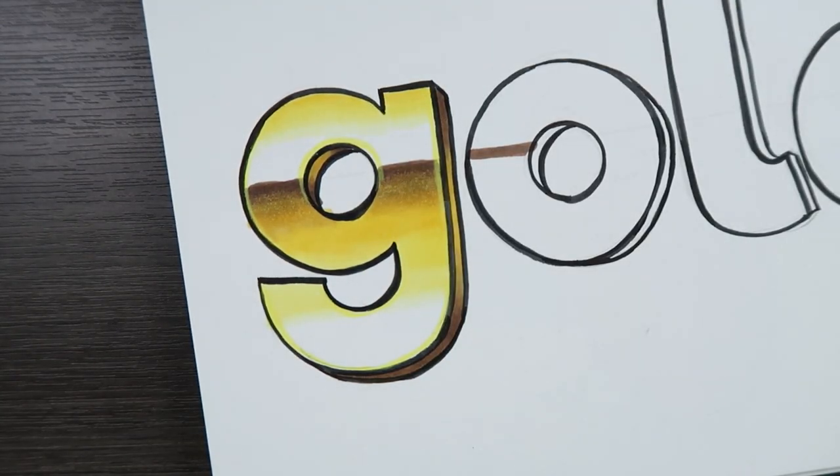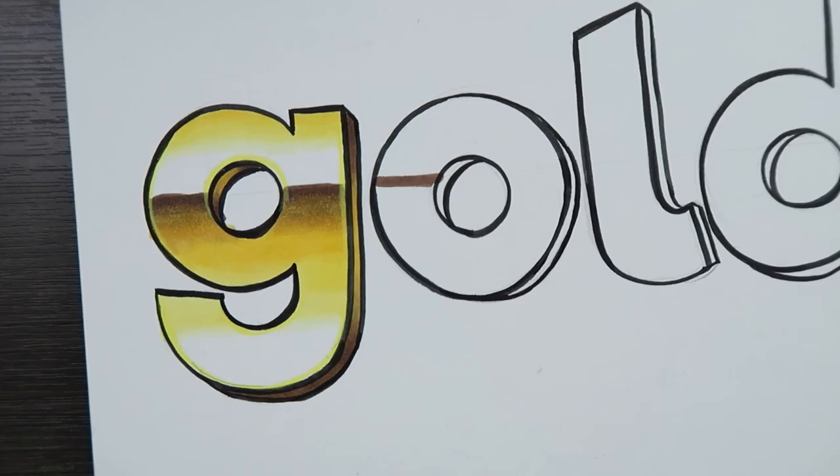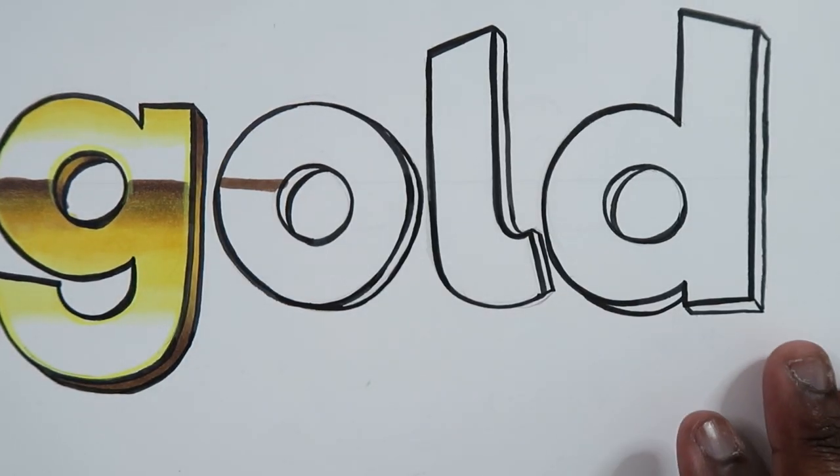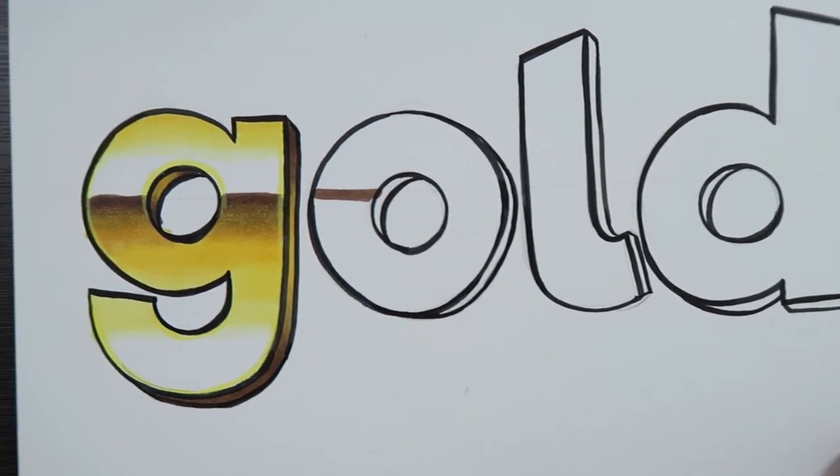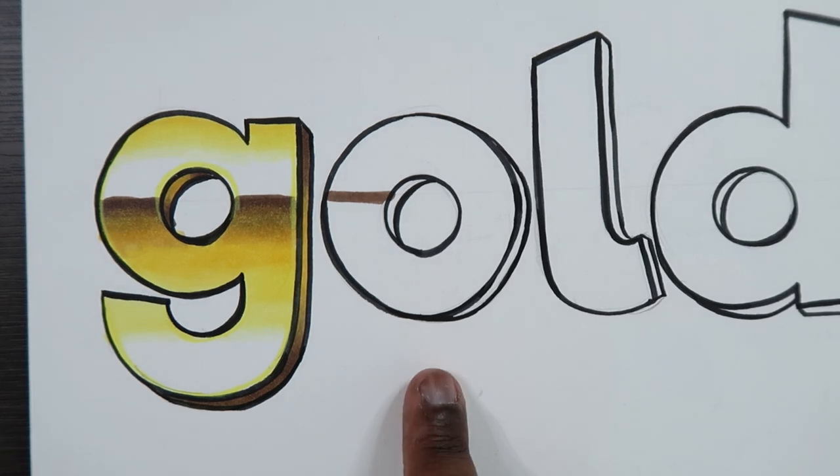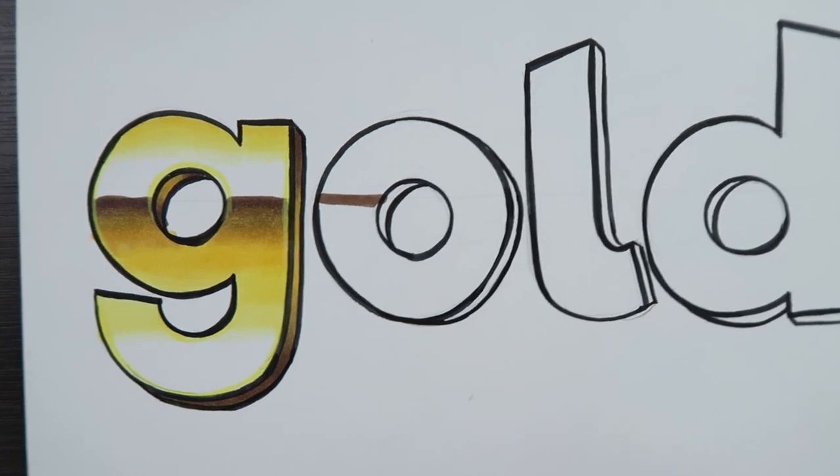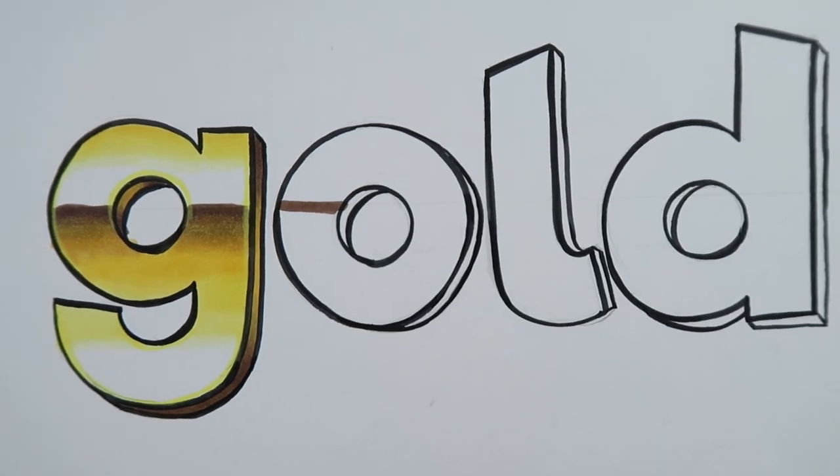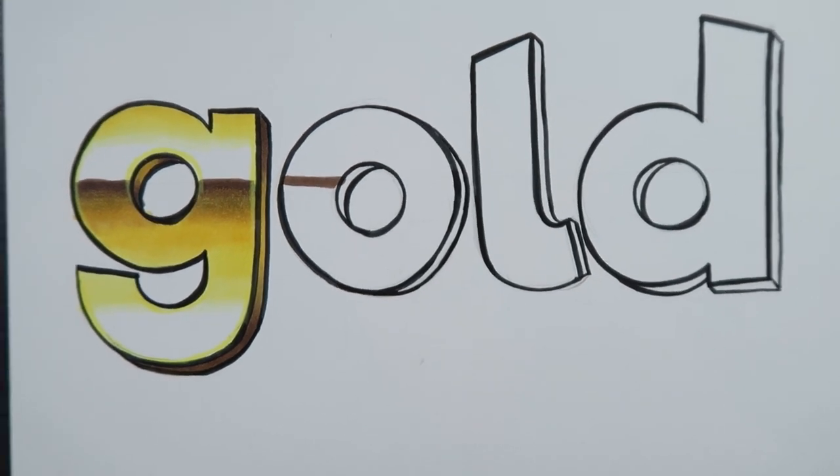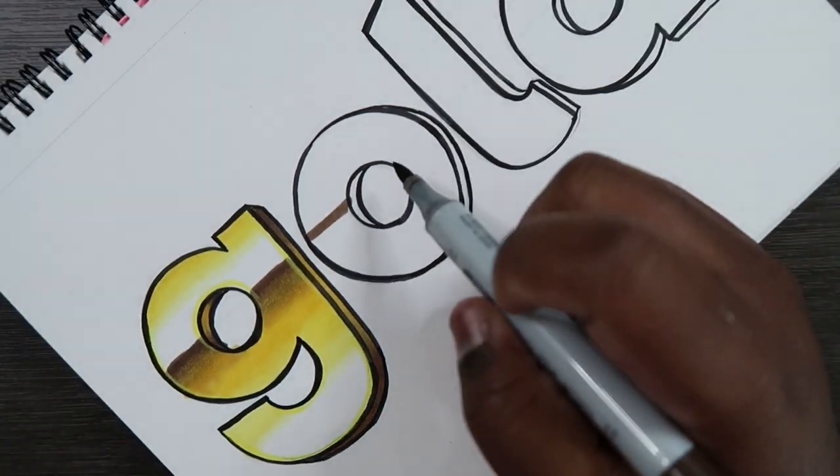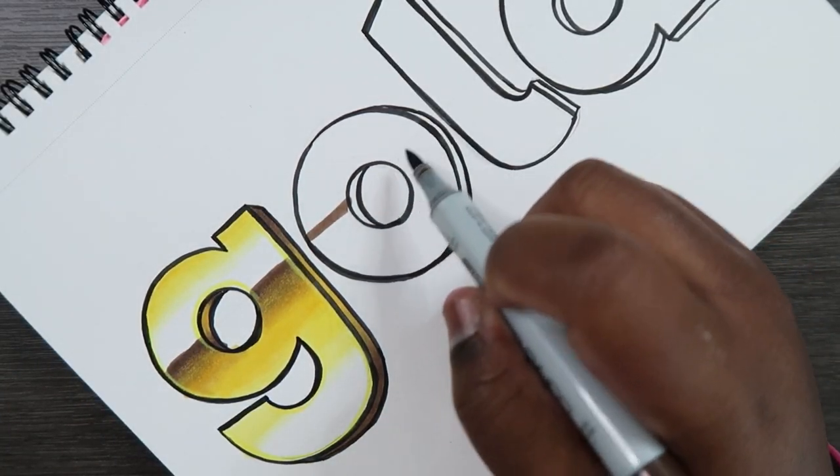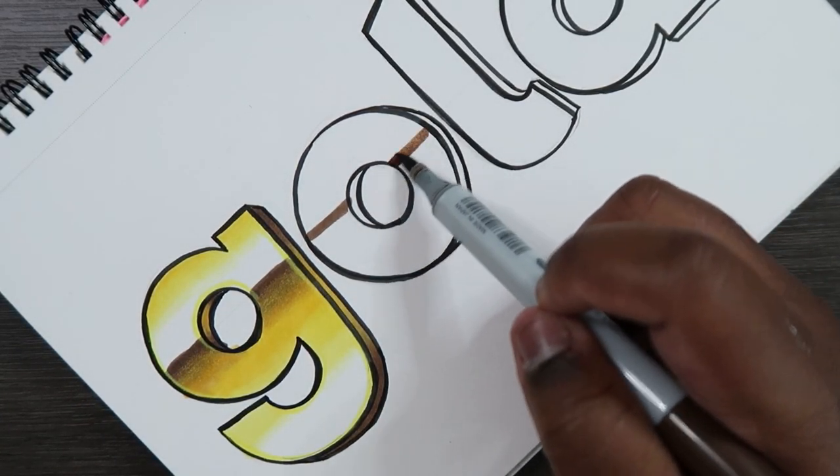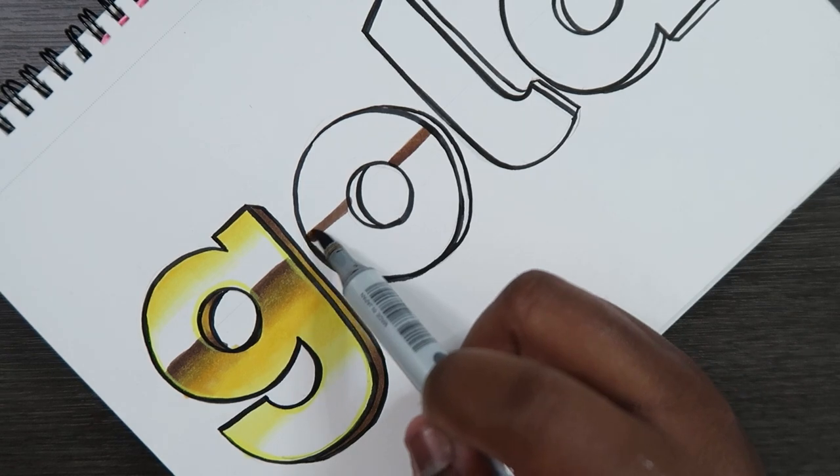And now we have our completed letter G. And as you recall from the beginning I said I was going to time lapse the rest of these letters, but I'm just going to do another example with the letter O and time lapse the LD. So again my graphite line is still visible and I'm going to apply my darkest color to it which is E47.